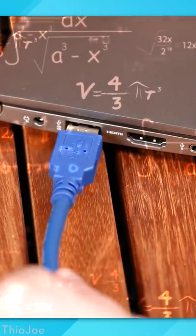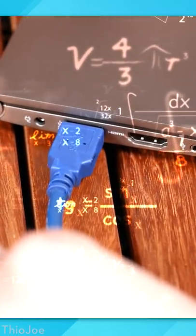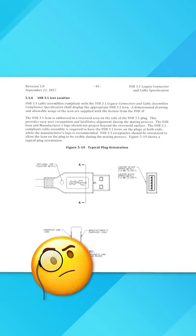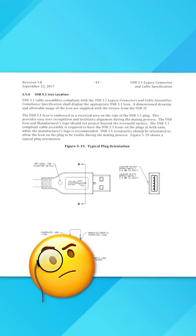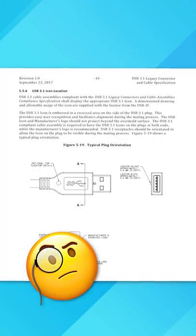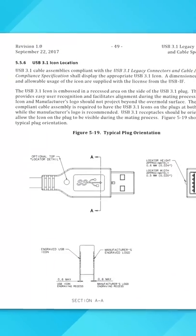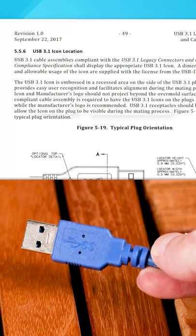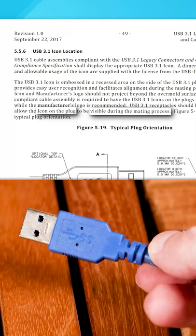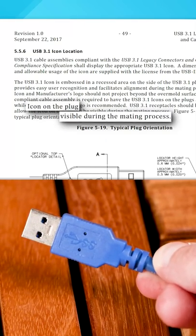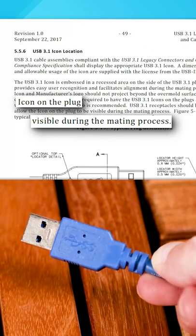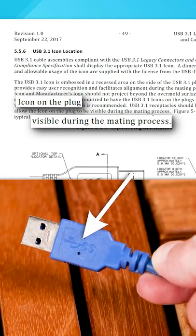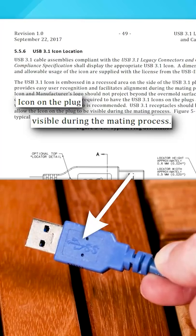Here's how to never plug in a USB connector wrong again based on the official USB specification document. Basically, USB cables and sockets are supposed to be designed such that when plugging in the cable, the USB logo should be visible.